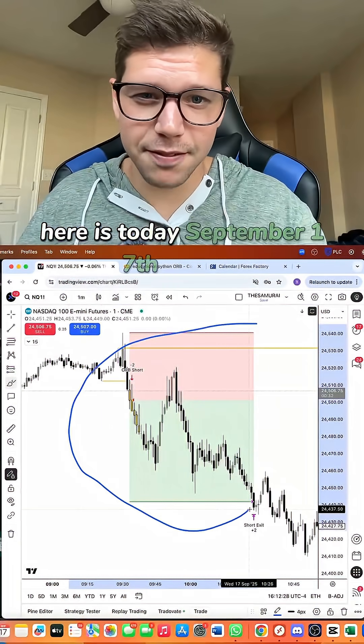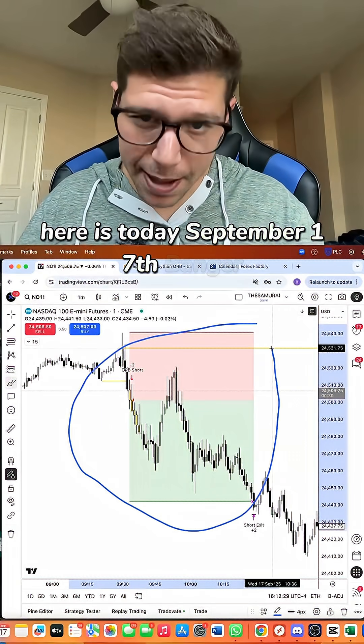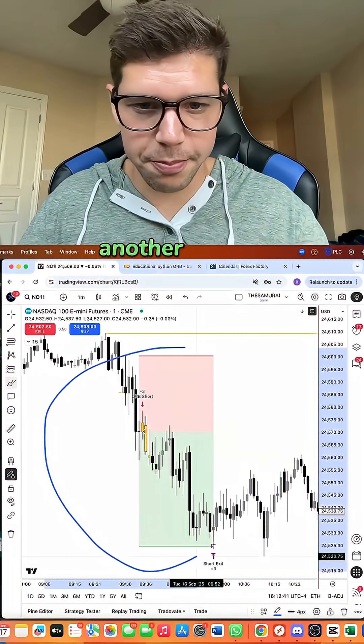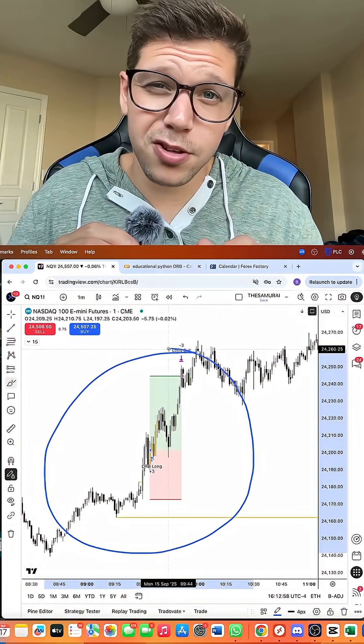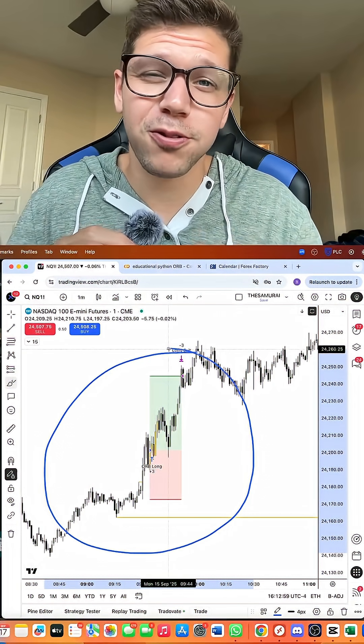Banger, another banger, and another banger. This whole week was flawless.